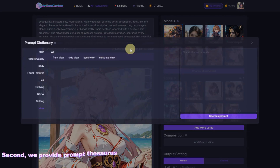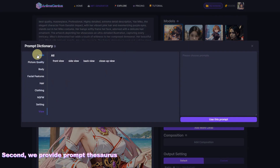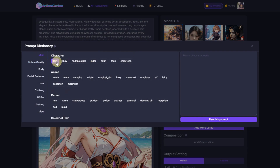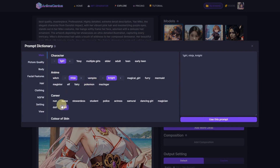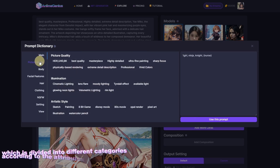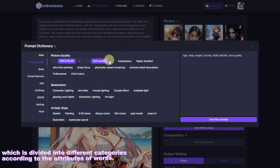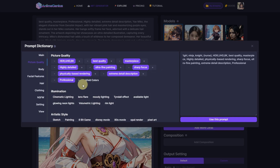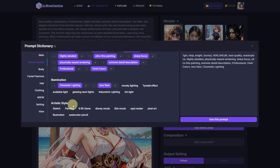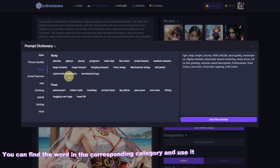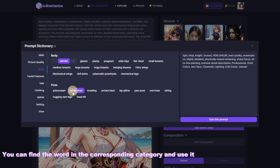Second, we provide a Prompt Thesaurus, which is divided into different categories according to the attributes of words. You can find the word in the corresponding category and use it.